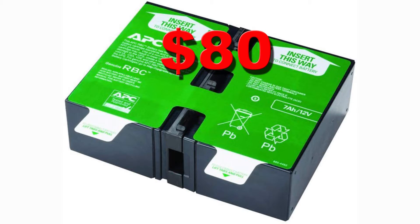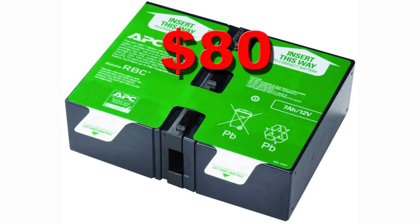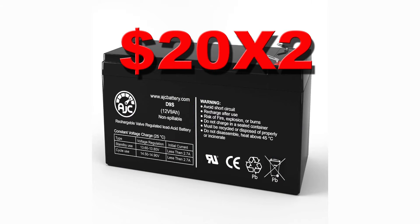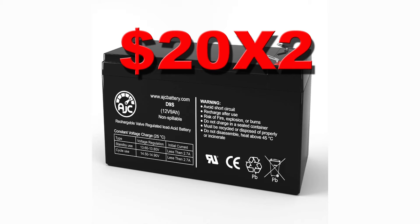The battery from the manufacturer costs about $80 and comes in a nice neat little package. To rebuild the battery, it's going to cost you about $40, each battery costing you about $20 a piece. These batteries are relatively easy to obtain.